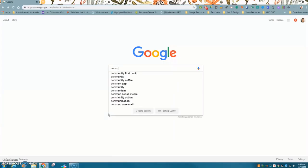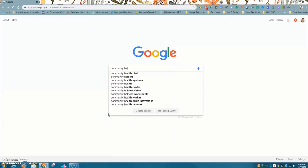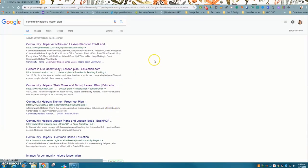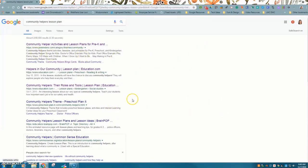So I'm teaching community helpers and there's some great links that come up. I'm going to pick this one.